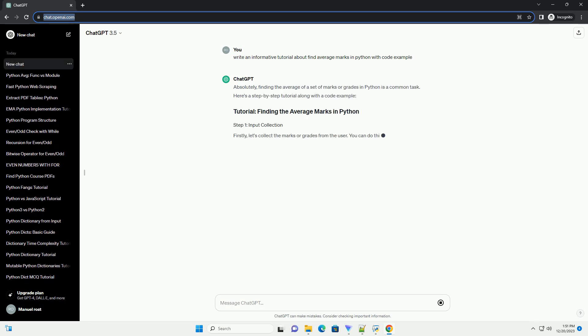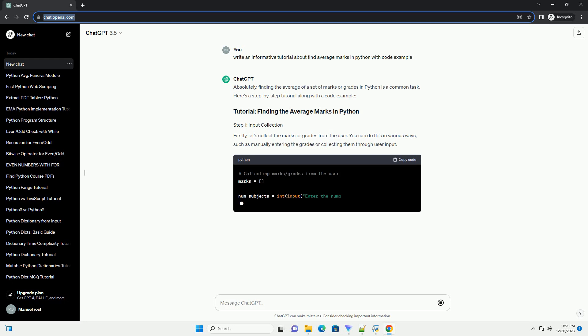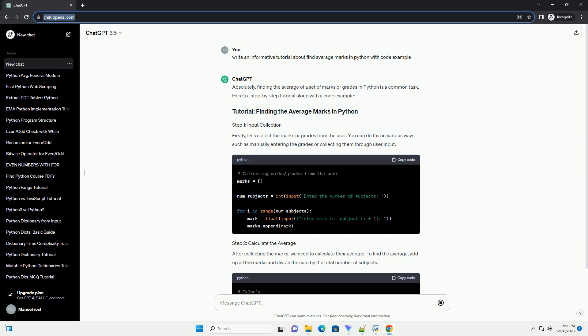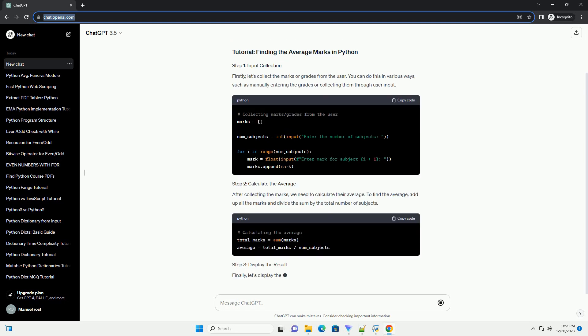Absolutely, finding the average of a set of marks or grades in Python is a common task. Here's a step-by-step tutorial along with a code example.